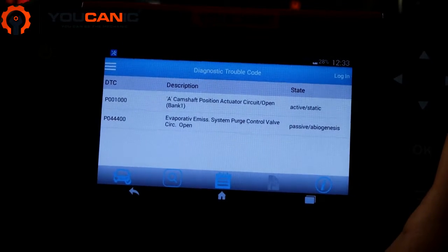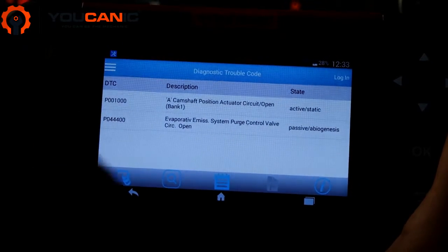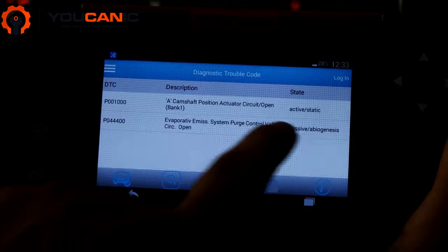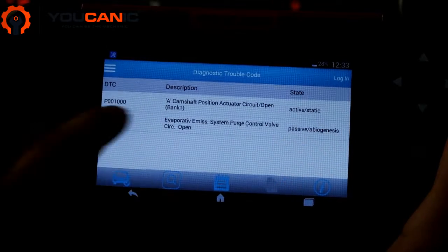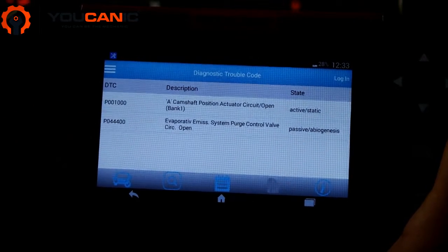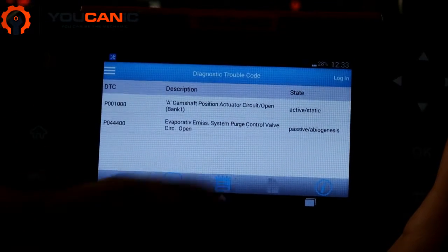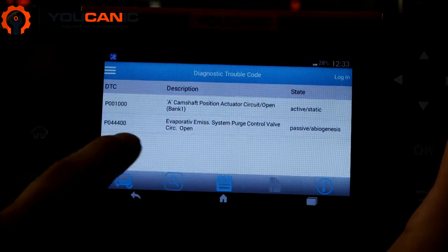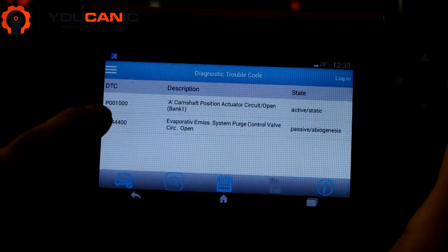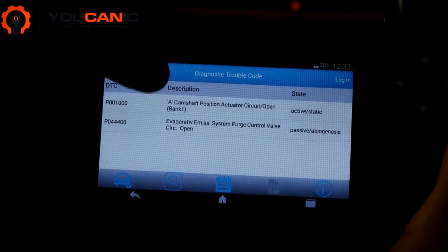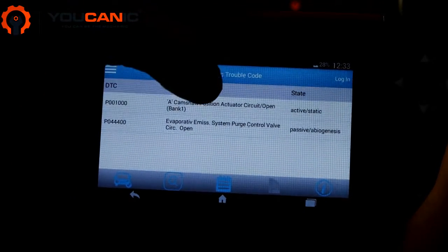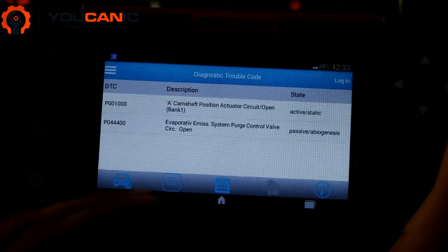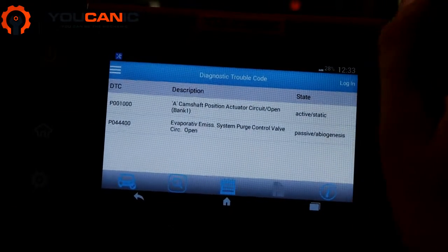Here we see two fault codes. One is passive, meaning it can be cleared and it's not why the check engine light is on. The active code is P0010, which is for camshaft position actuator circuit.